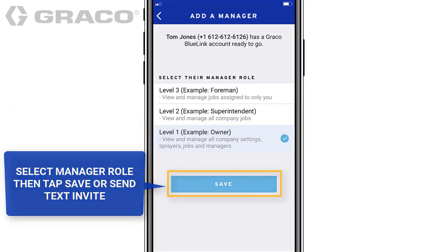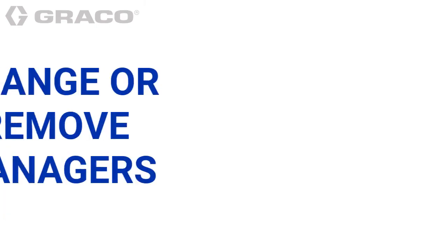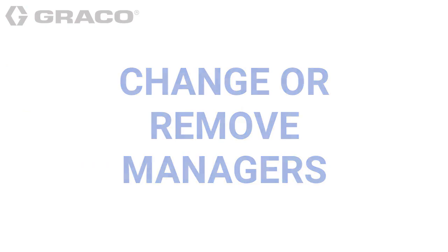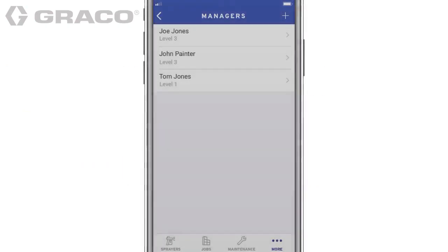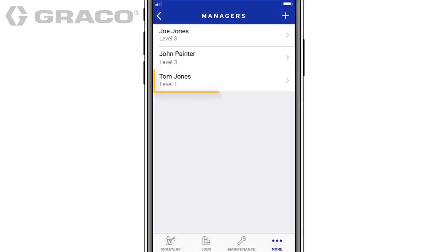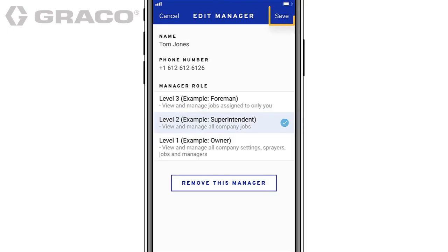Tap Save. You can easily change manager levels and remove managers from your company. To change manager levels, from the managers screen, tap a name, select a different manager role, and tap Save.